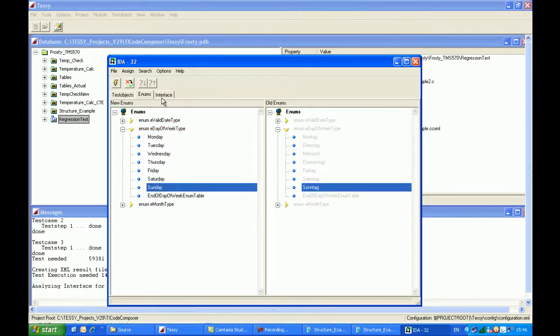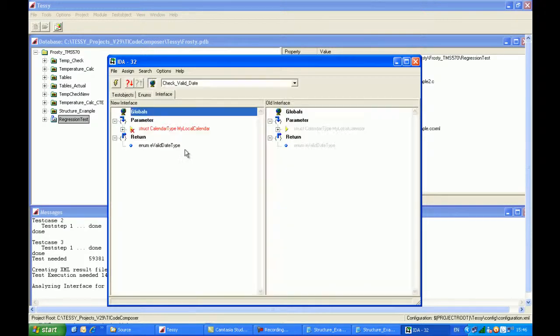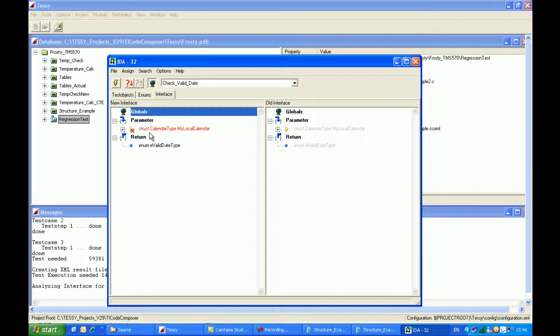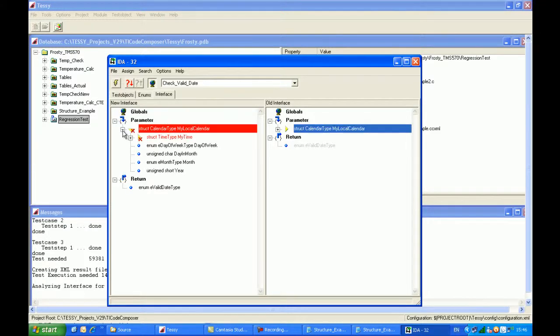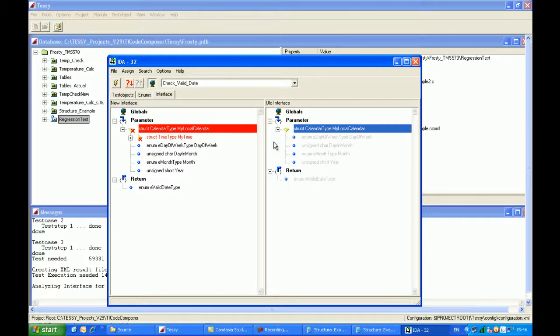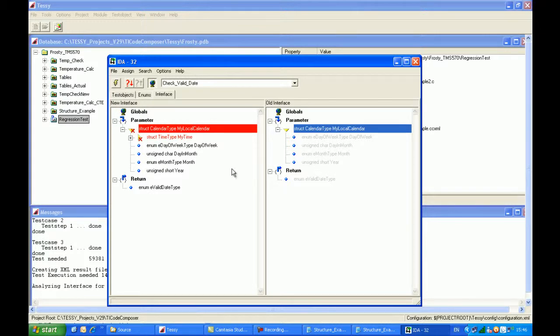And when I now click on the interface, you'll see that we also have a little red cross against the structure, which was the input parameter. If I click on the structure box on both sides, we can compare the old with the new. So the old interface, we had one, two, three, four elements within the structure. And in the new one, we can see that we have five.